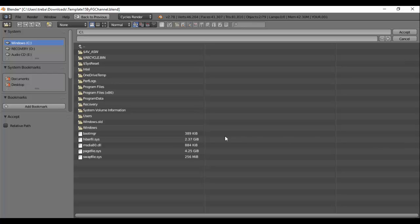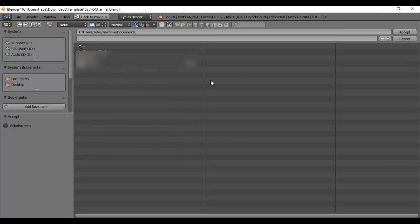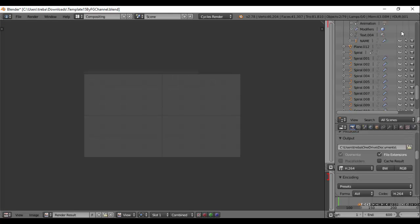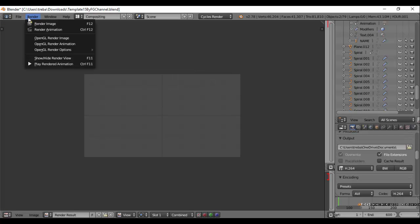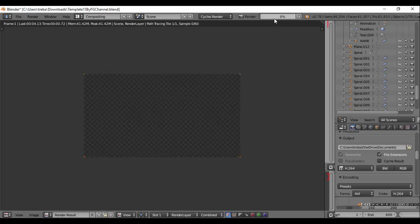...save it to some sort of folder for it to actually render. So you want to just pick a destination for it. So I'm just going to pick my Documents here, and then just click Accept. And then when you try Render Animation...